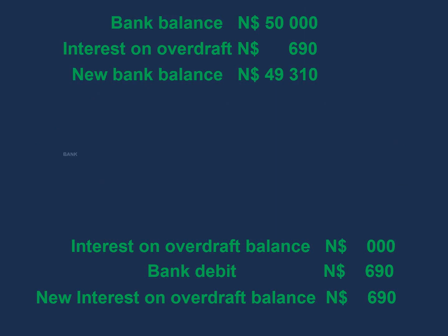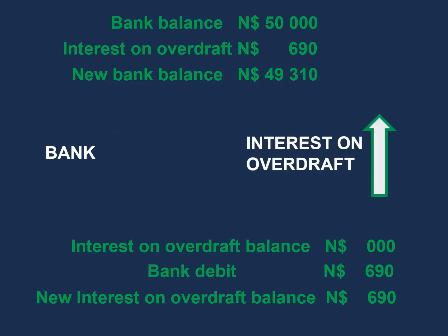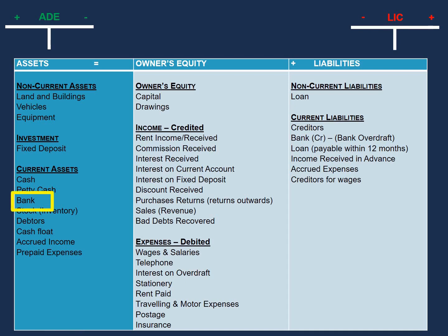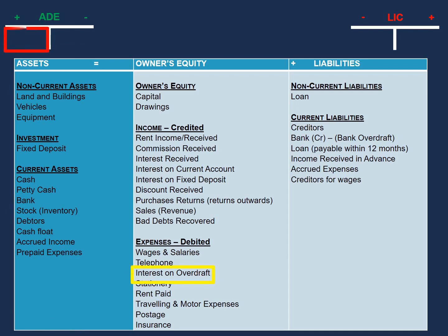So our bank decreased and our interest on overdraft increased. Bank is an asset, and since our asset is decreasing, we would enter that on the credit side. Our interest on overdraft is an expense, and since it is increasing, we would enter that on the debit side.